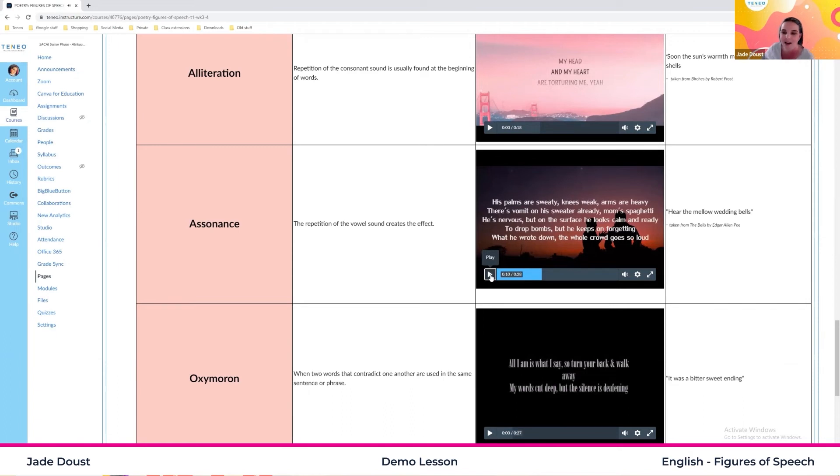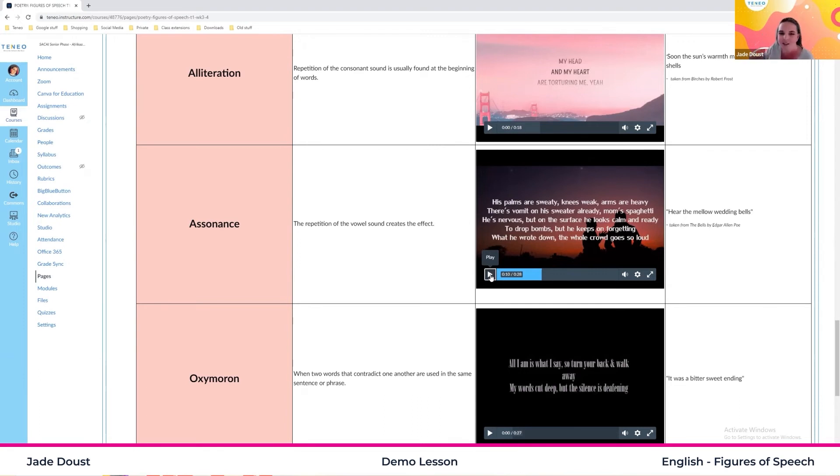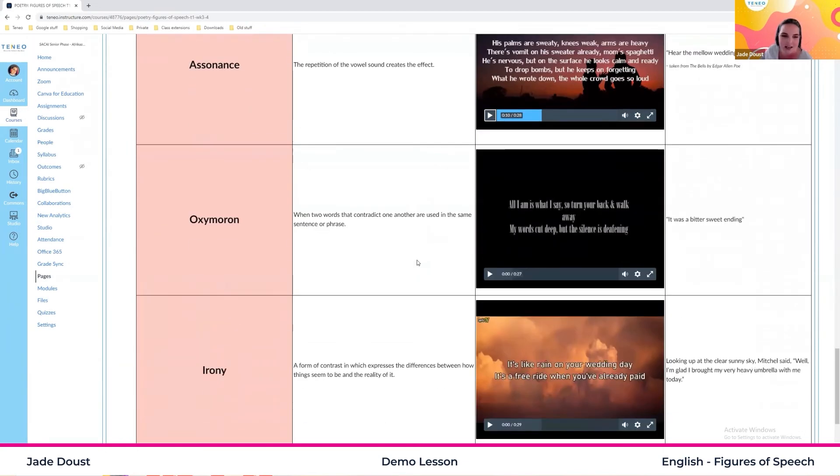So sweaty, weak, heavy, sweater already. That EA is being repeated right throughout the song. And that gives us the assonance sound.